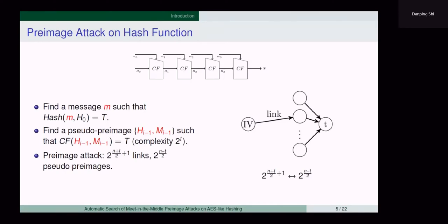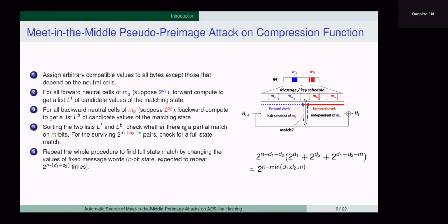Pre-image resistance refers to the property that, for a given target, it is computationally difficult to find a message satisfying this equation, where H0 is a fixed initialization value. Usually, we find a pseudo-pre-image of a compression function, then convert the pseudo-pre-image to a pre-image in a general way. This is done by first finding several pseudo-pre-images, then starting from the real initialization value, using several random message blocks to get several chaining values, among which we can expect to find a match.